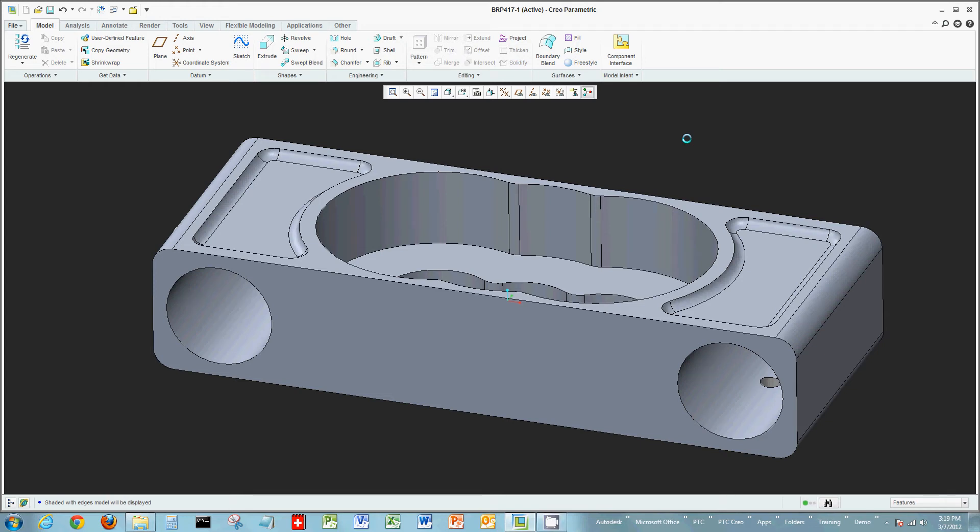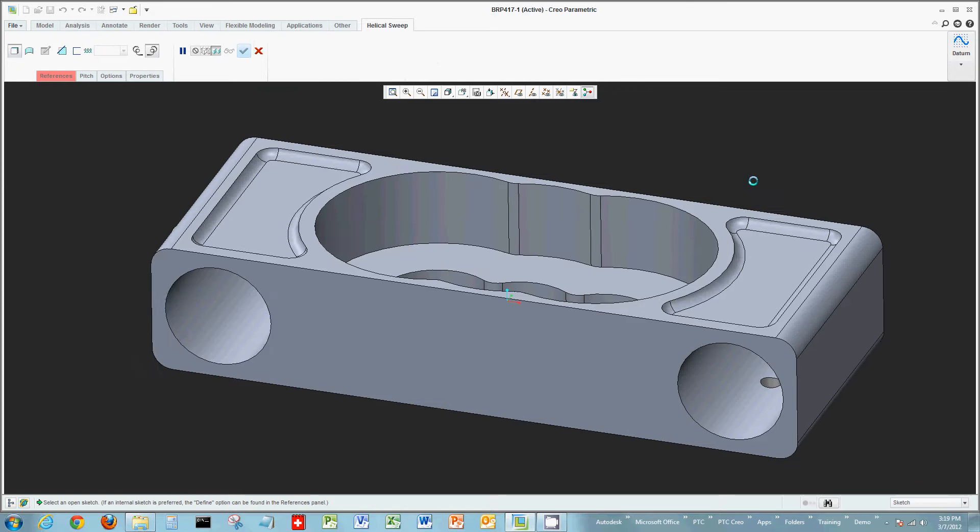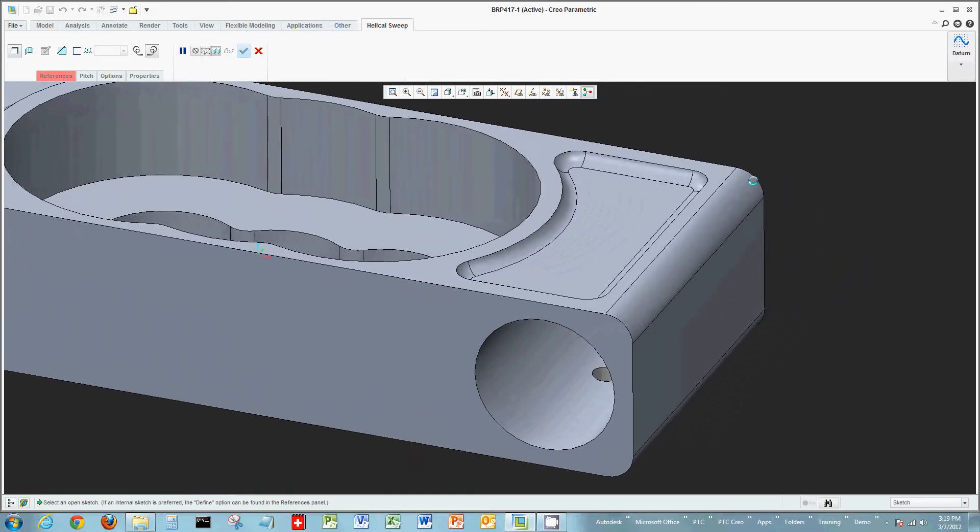Hi, welcome everyone again today to another short video of Creo Parametric. Today we're going to focus on helical sweeps, and we're going to use the 7.7 race car as the basis of our demonstration.